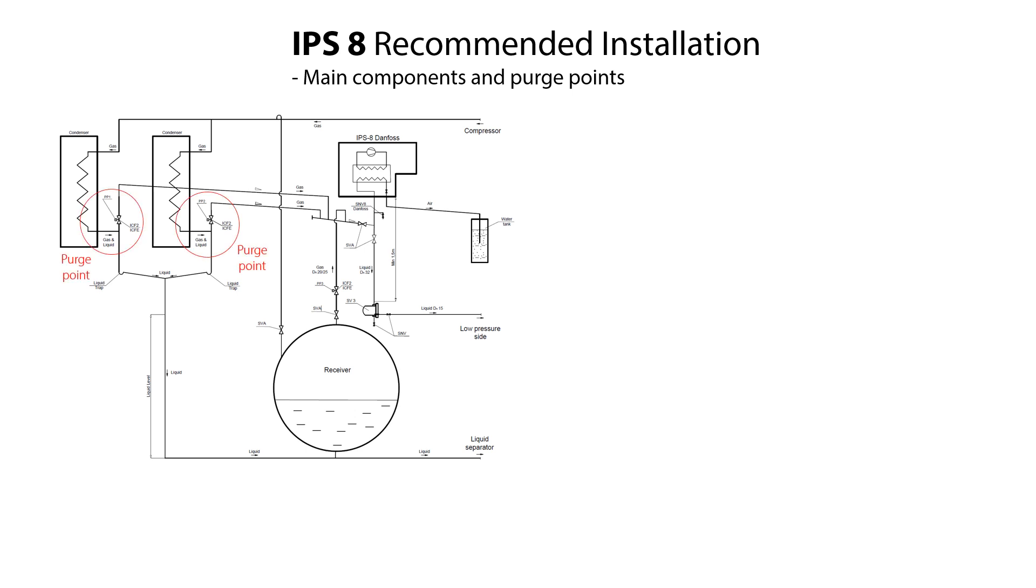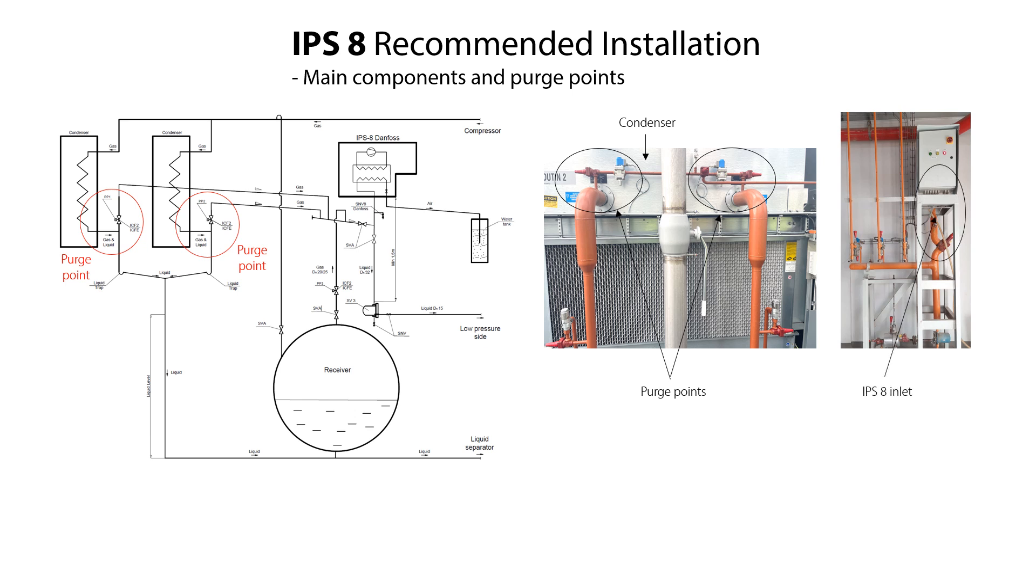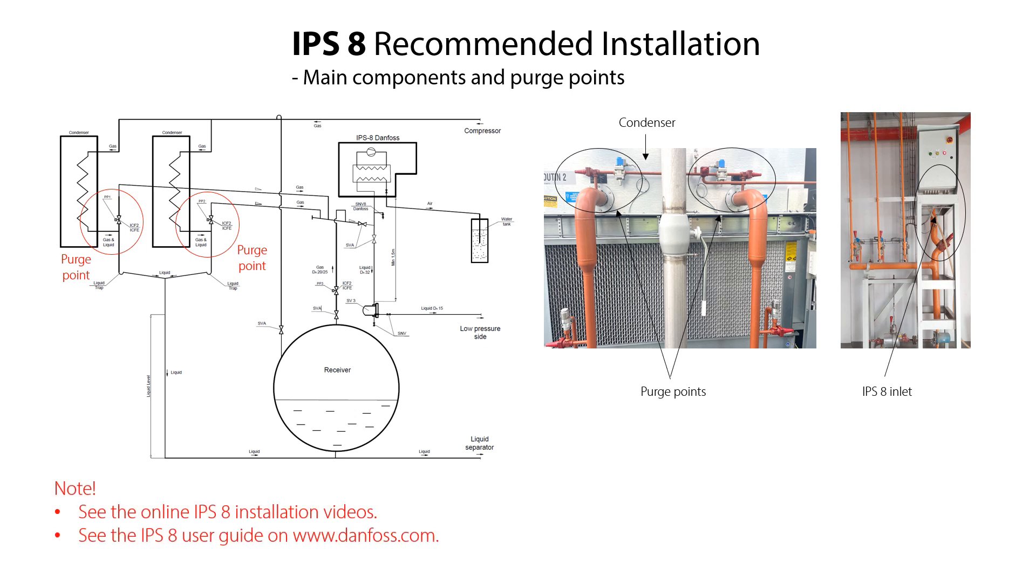The diagram also shows the purge point with gaseous R717 after the condenser. The diagram is supported by two installation examples showing two purge points with gaseous R717 after the condenser. This gaseous R717 then enters into the IPS-8 and is further processed. You can find more information about the IPS-8 installation in the online videos and in the user guide.